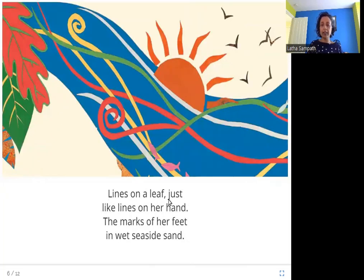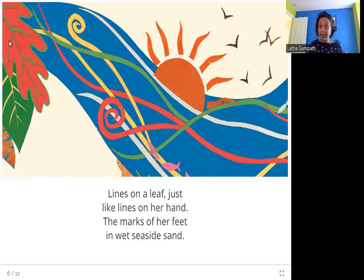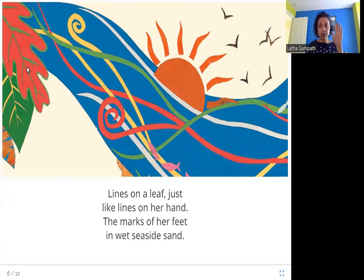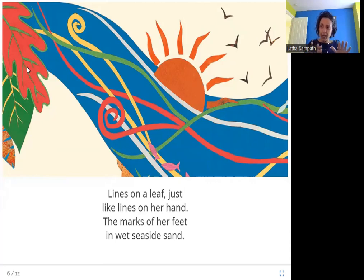Lines on a leaf, just like lines on her hand. The marks of her feet in wet seaside sand. On leaves you have these lines — she sees that too. And also the lines on her hand and on her fingers. She sees that too. And she also sees the footprints, the marks of her feet in wet sand at the beach.